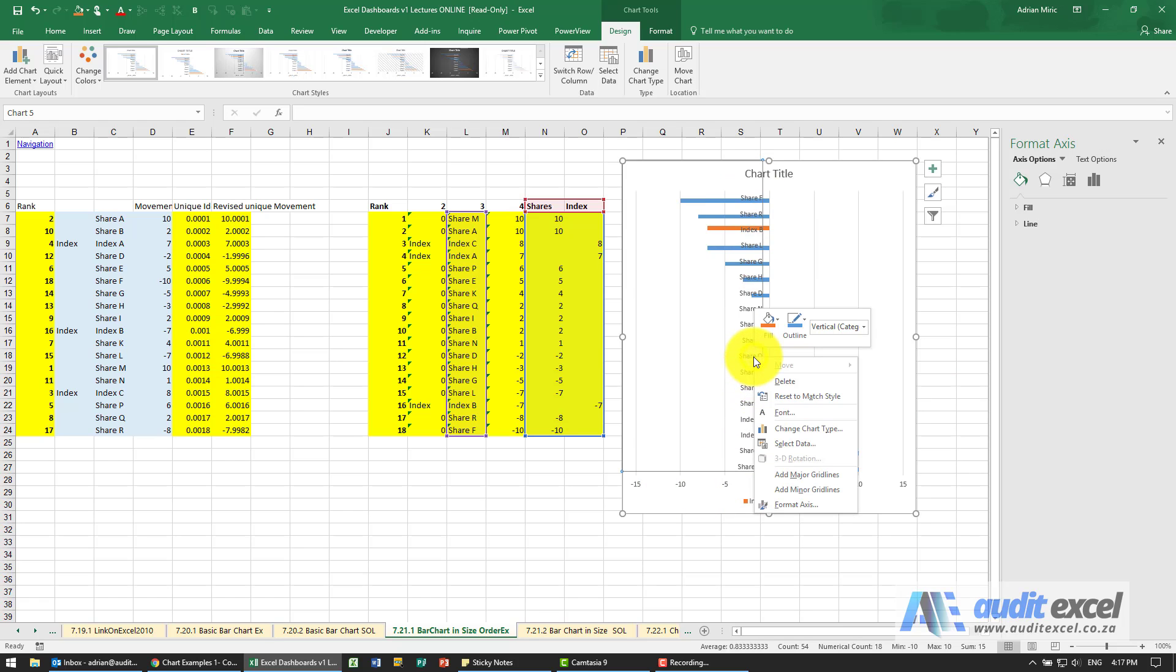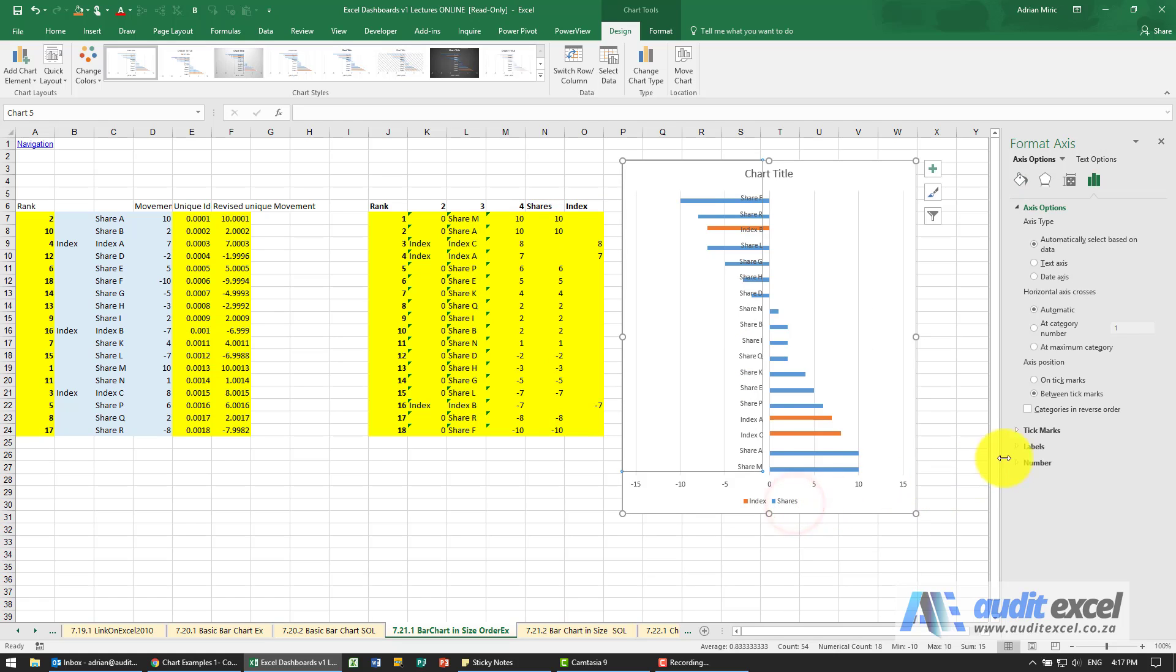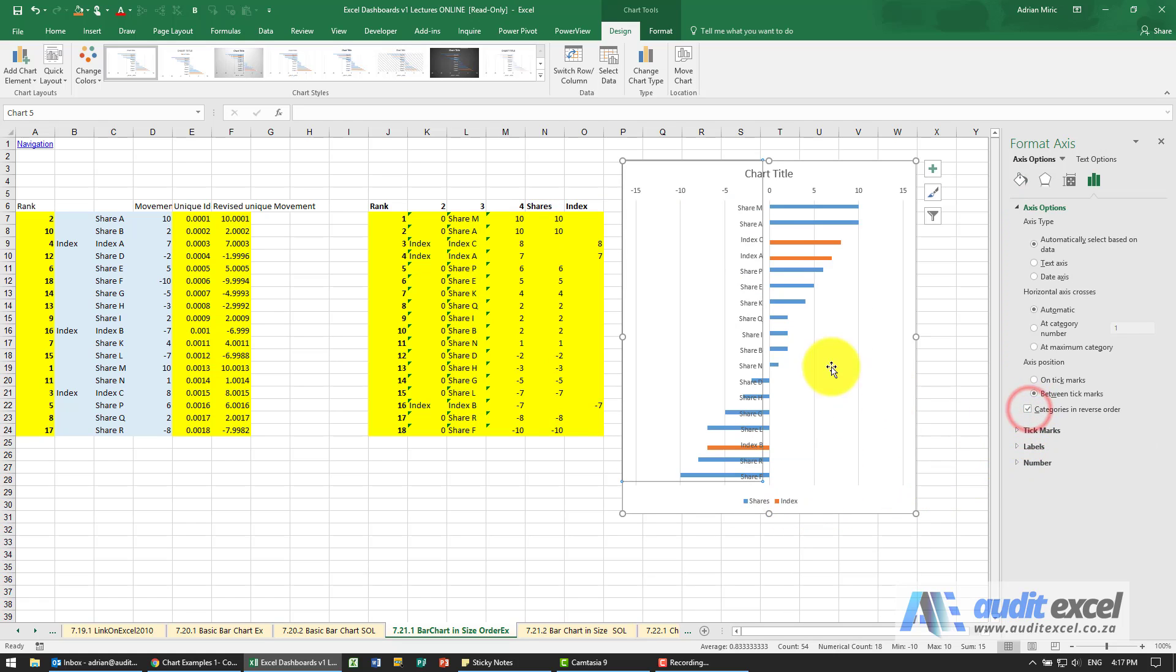So what I would do is first right-click on the axis, format the axis, and tell it it must be in reverse order. You'll see now it goes in the same order.